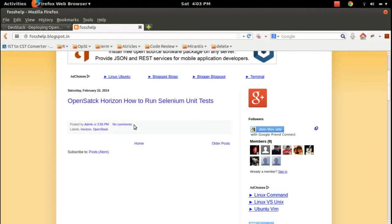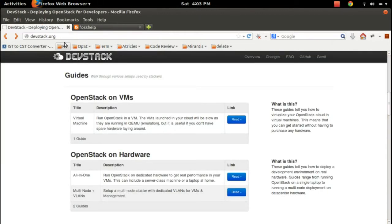I am going to show you how to run Selenium unit tests for the OpenStack Horizon dashboard. First, we need to install OpenStack. For that you can use DevStack - go to this site where you can see the instructions about how to install OpenStack on your machine. Let's follow these instructions.